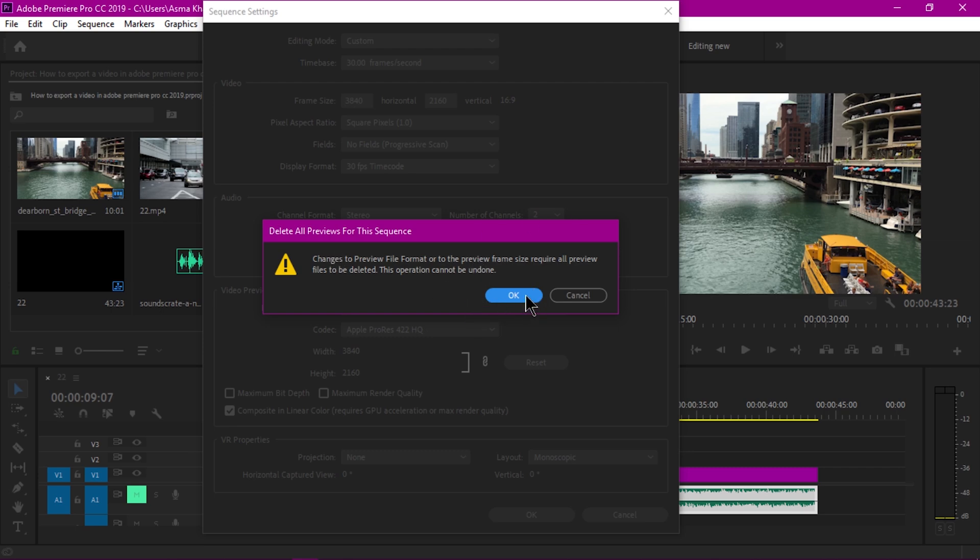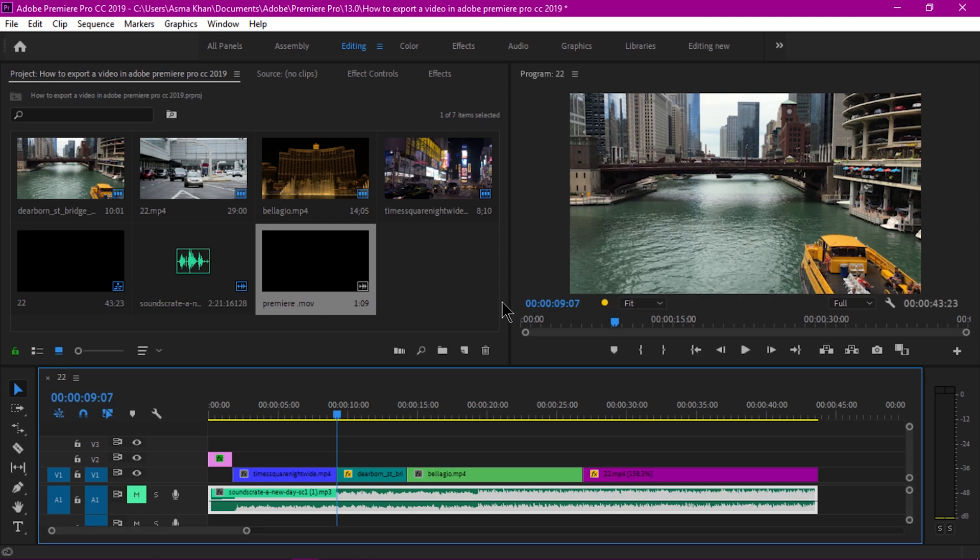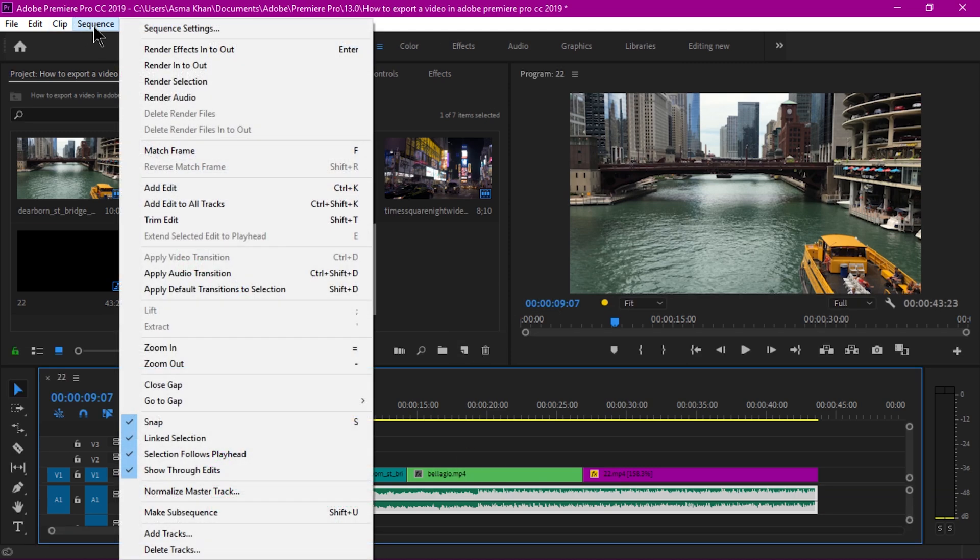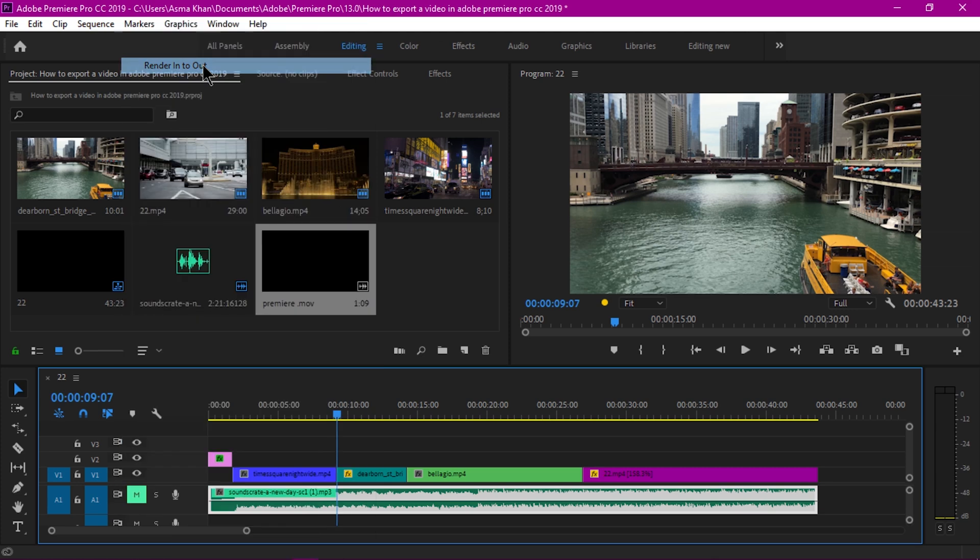I'm going to change the preview file format or the preview frame size. I'll hit OK and after this, again I go to Sequence and render, pre-render this file. Render In to Out like this.